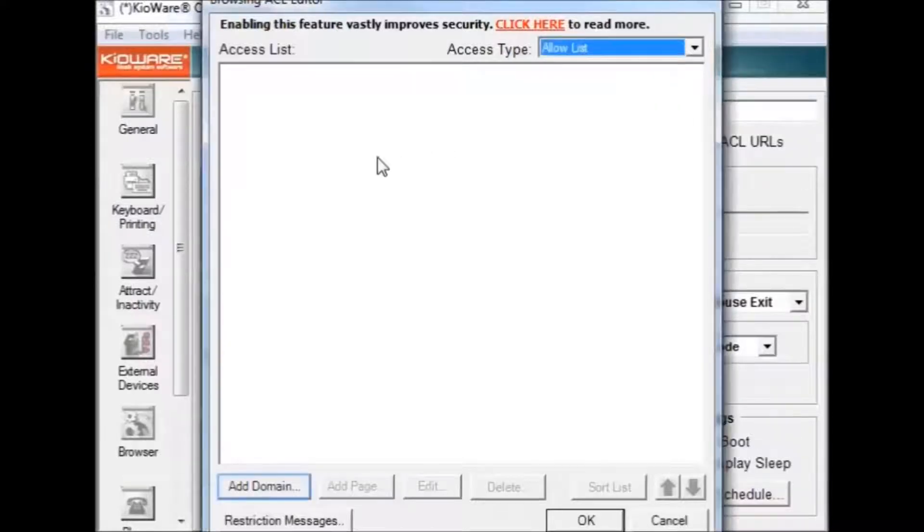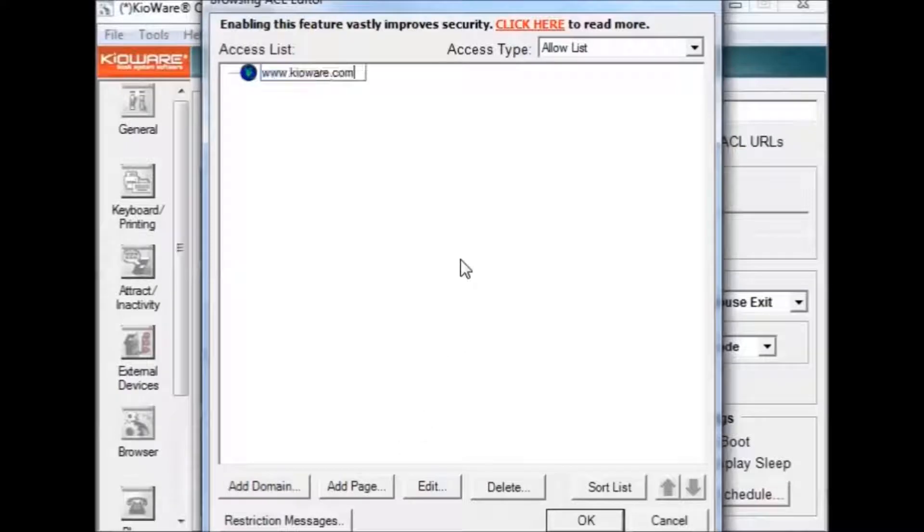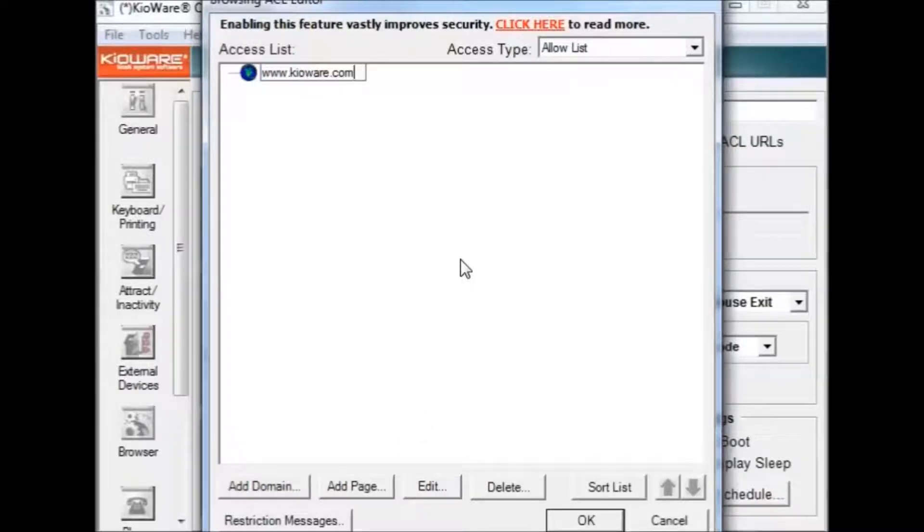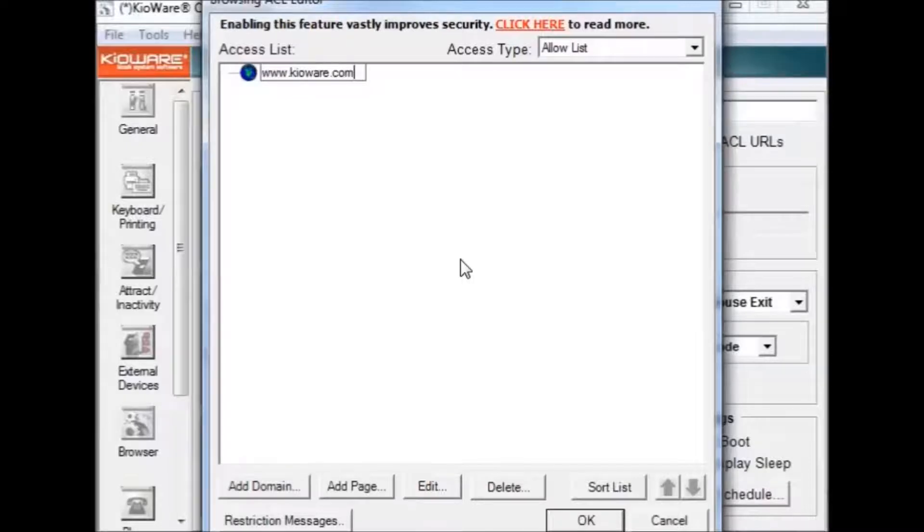You can add a website by selecting add domain and entering the URL in that new entry text box. You can even specify particular pages on that website with the add pages option. Make sure that your start page is on the allow list, otherwise you will have problems running KeyWare.